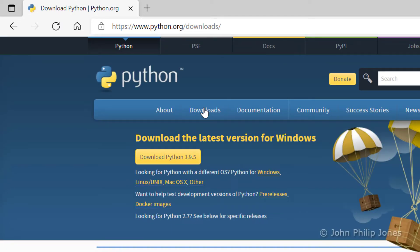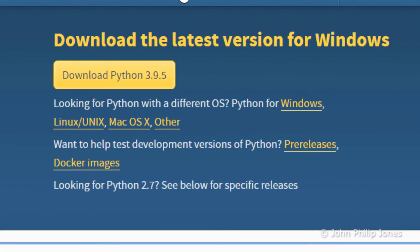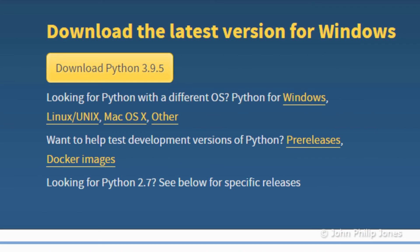When you are at this different page, if you look below, it says download the latest version for Windows. It's detected that I'm using Windows, and you will click on this button here.